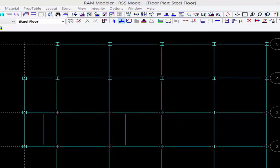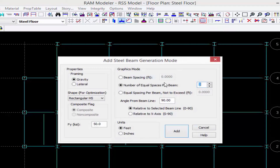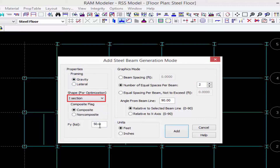Let's click on that tool — the layout steel beam icon is selected and then we'll go ahead and say add generation. Here I'm going to enter the parameters for all of the beams that represent this generation. They're going to be gravity beams, I sections, 50 KSI, and composite.